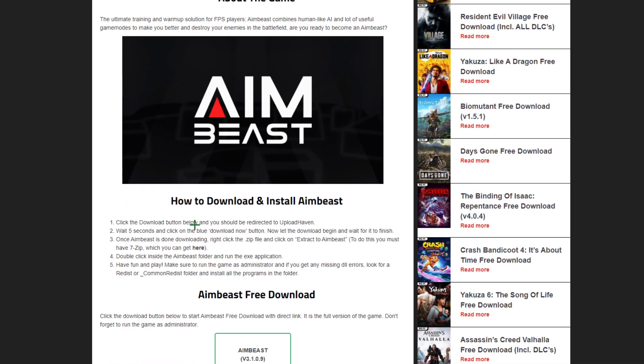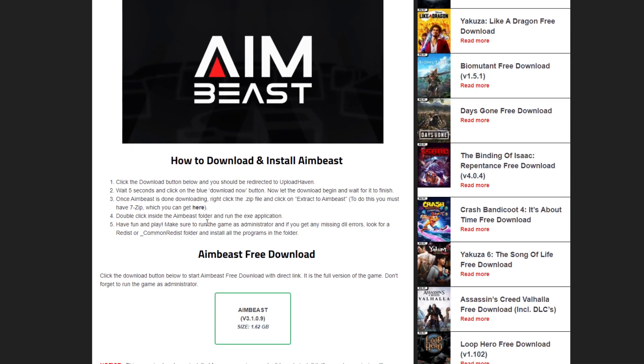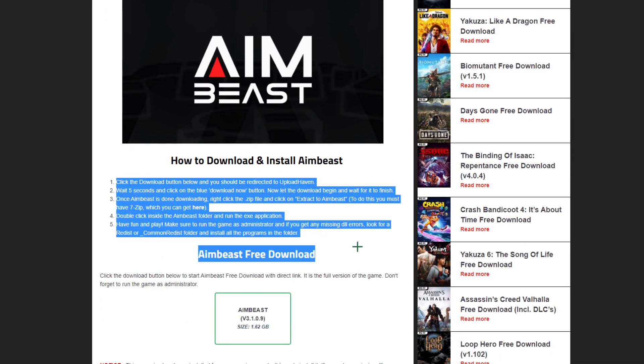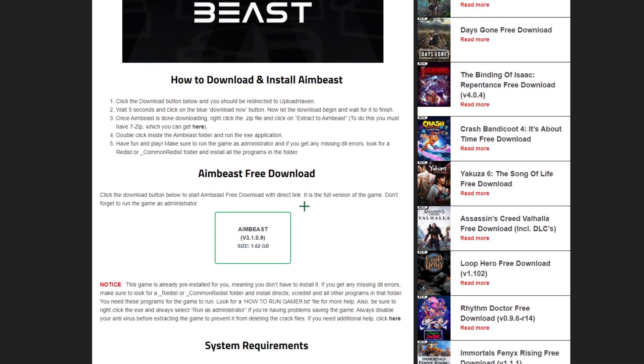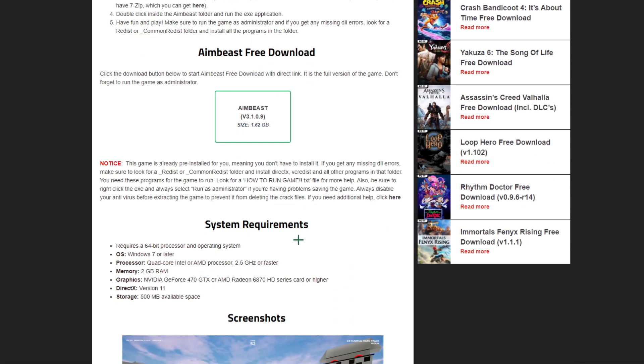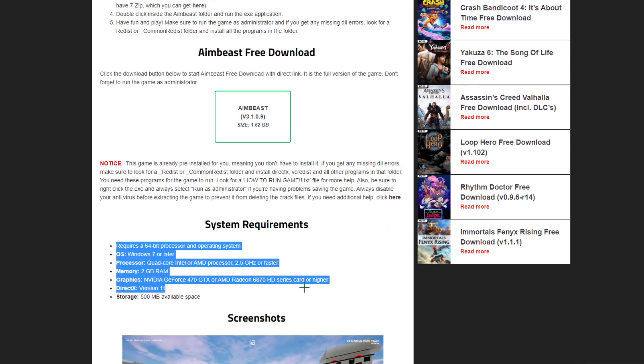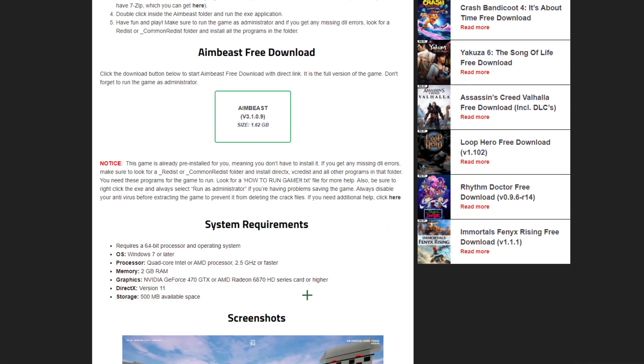You'll come to AimBeast. You can literally read this if you want, it's all up to you. These are the system requirements. Make sure you have the requirements, because if you don't, there's no point downloading it. It will not work as it should, it will be very laggy and won't function properly. So I recommend you check these requirements before downloading.